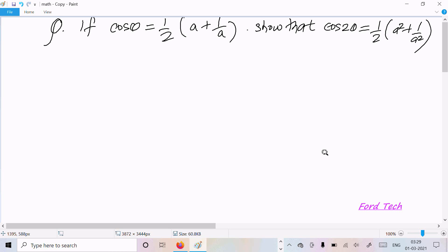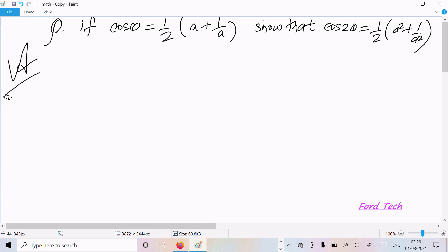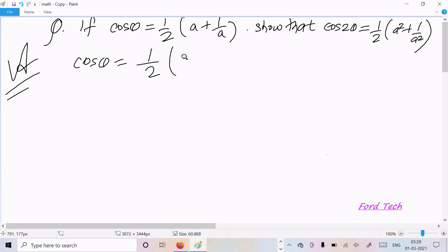Hello friends. In this video lecture I am going to prove that cos 2θ = ½(a² + 1/a²), given that cos θ = ½(a + 1/a).